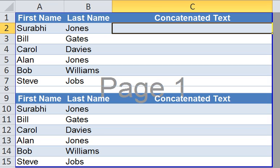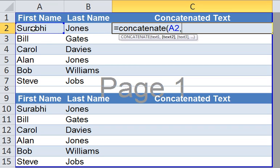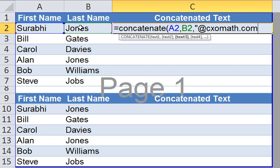Now, let's look at how we can concatenate first name, last name, and the email extension in one column. Type in the equal sign, type in concatenate, open bracket, select first name, comma, select the last name, comma, open inverted comma, type in @cxomath.com, close inverted comma, and close bracket. Hit enter.